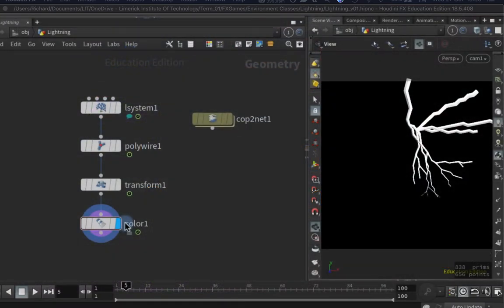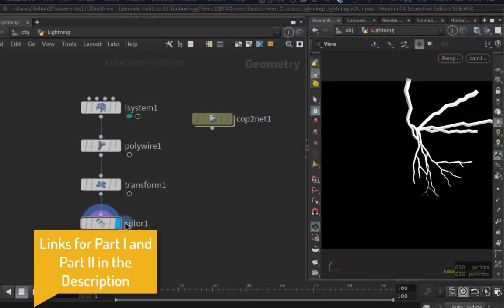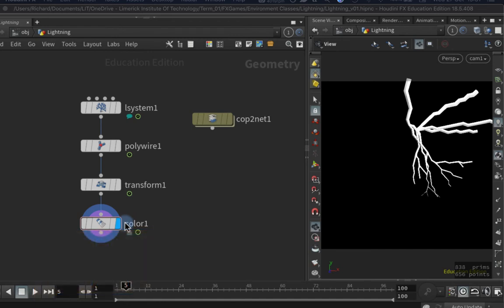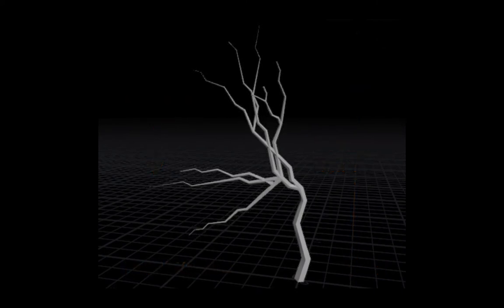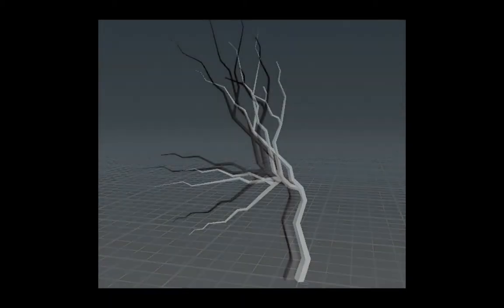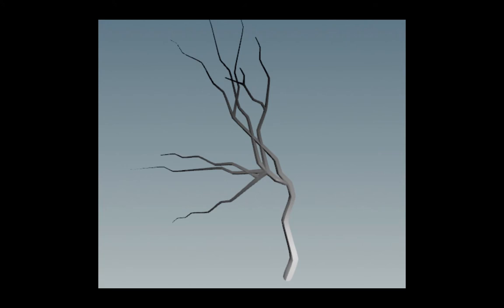Welcome back. We have our basic lightning setup done in Unity. What we want now is more control over the look and more control over the animation, so we're going to build more details into our Houdini setup. This is where Houdini starts to excel when you want more control. We need to control the width of the lightning from root to tips, get an alpha mask to animate the lightning in Unity, and have more control over the overall shapes.